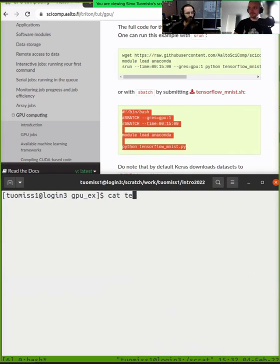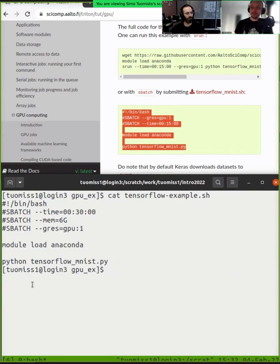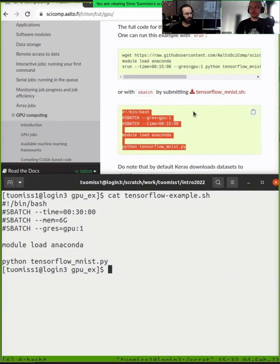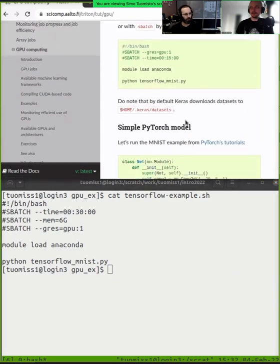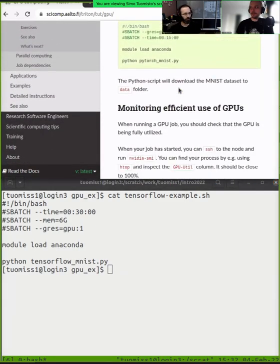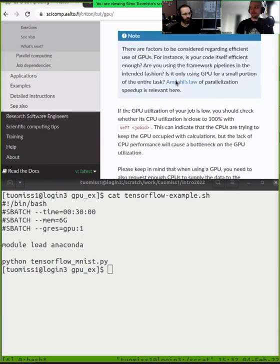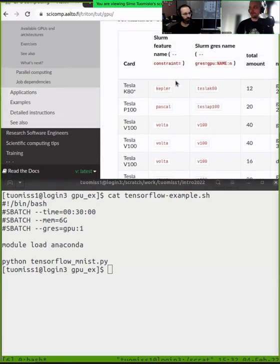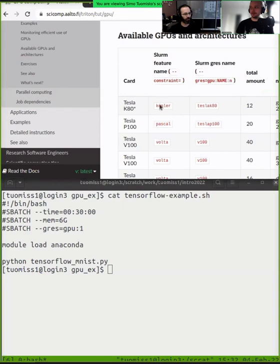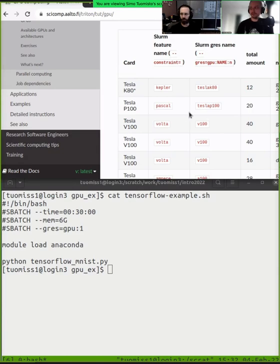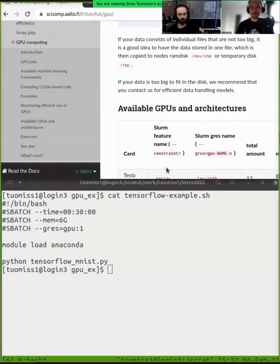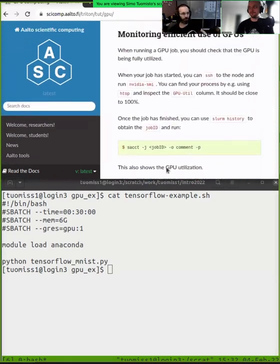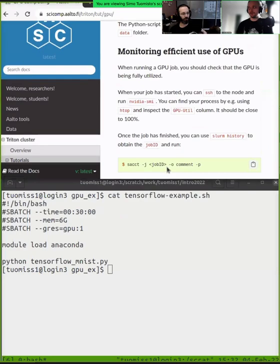Whatever GPU code you have, you only need to add these. Then, if your code requires a specific architecture, you might want to specify this constraint parameter in the GPU. It's somewhere here. That you can specify - this might be Aalto-specific, but different sites have different conventions probably here. But you can use this constraint parameter to limit yourself to certain GPUs, certain architectures.